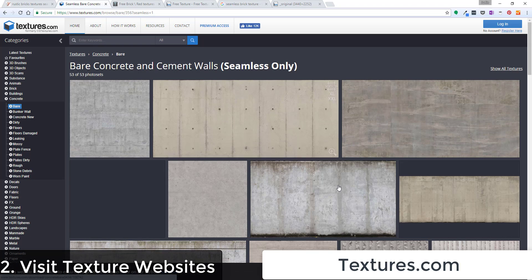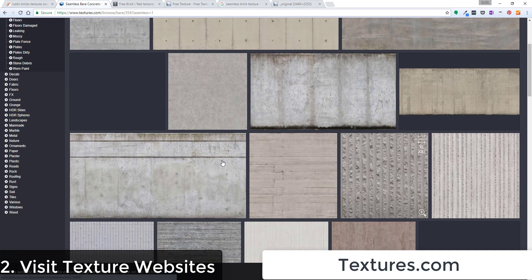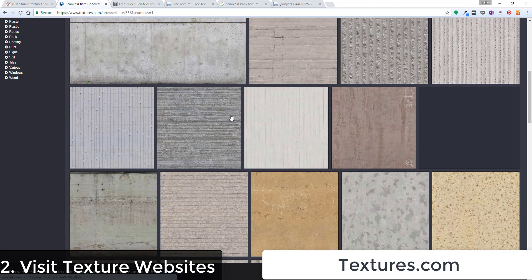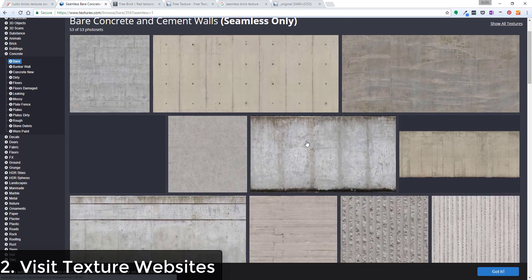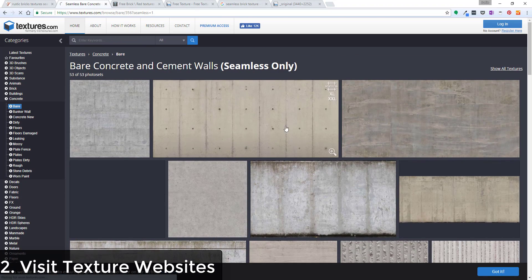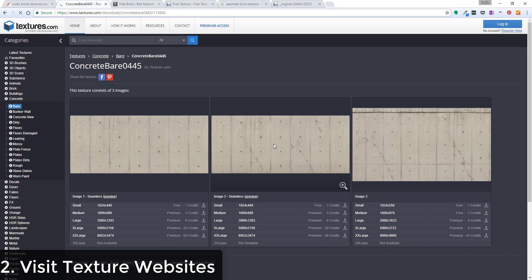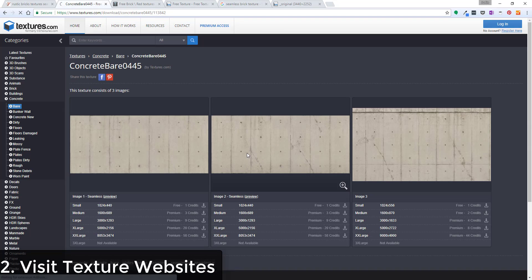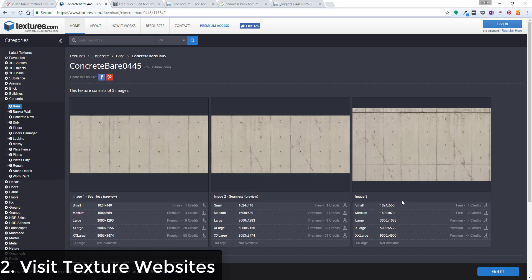But if I'm only looking for seamless textures, I can click this option for show seamless textures. And you can see how this filters this so only the seamless textures are shown.